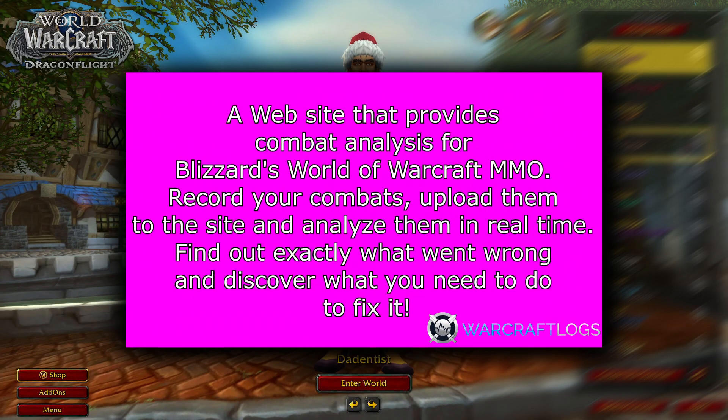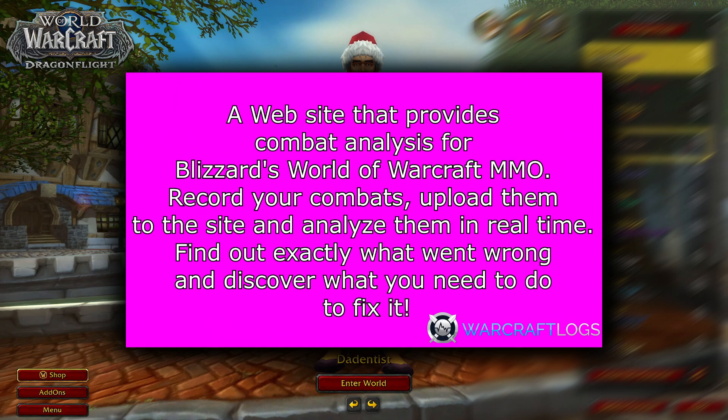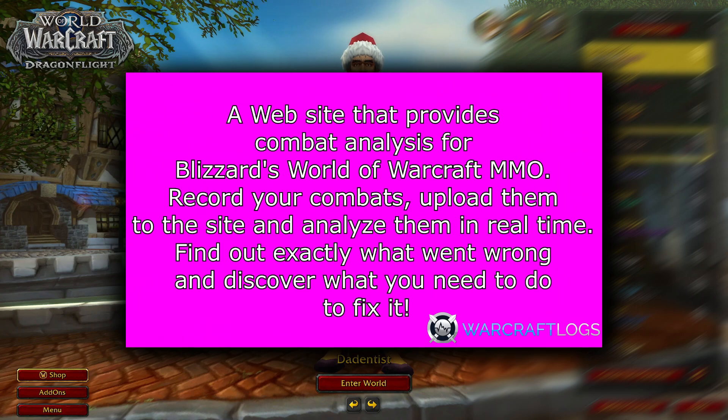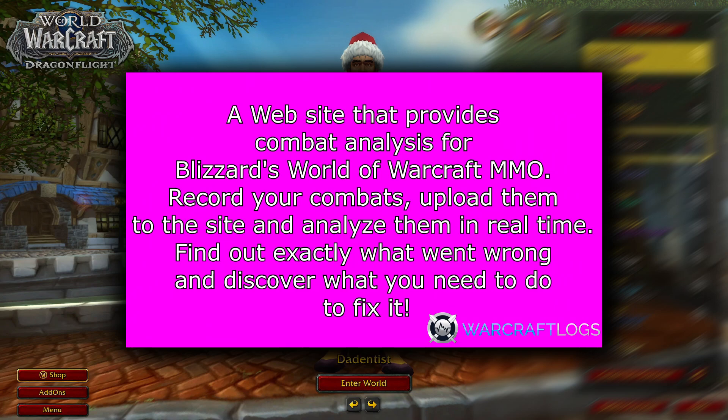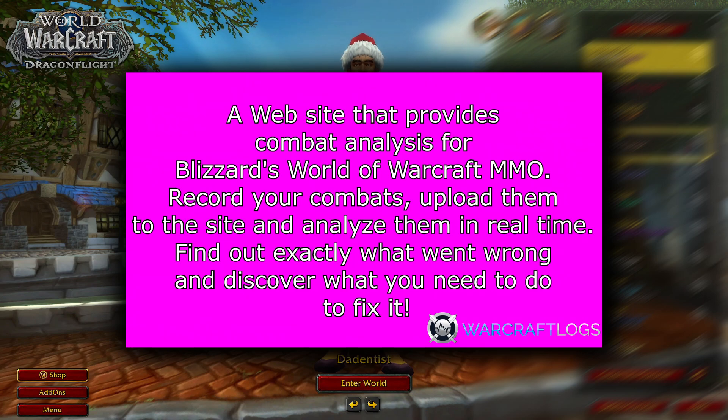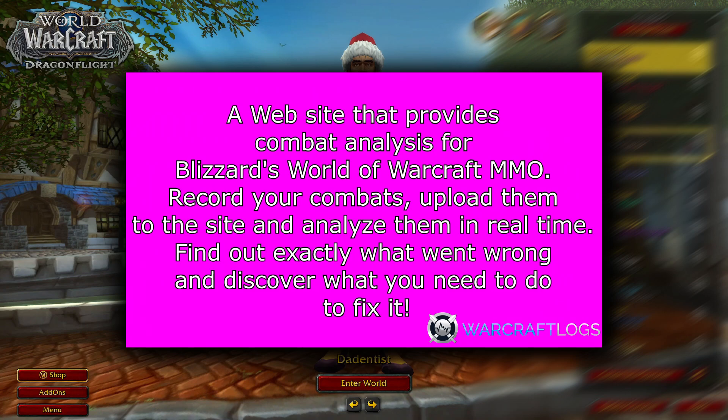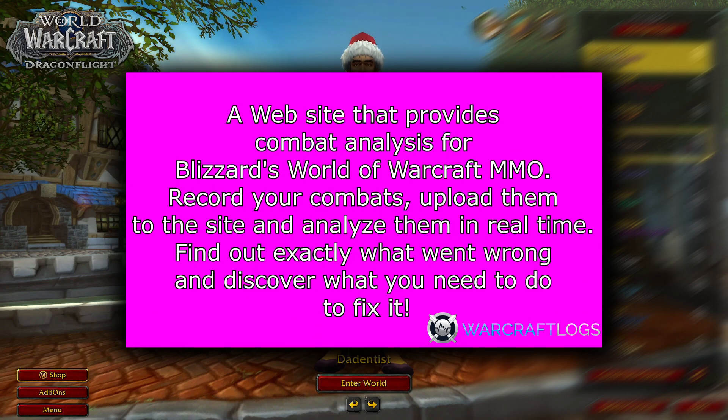So what are Warcraft Logs? Warcraft Logs is a website that provides combat analysis that records your combat, uploads them to a site, and allows you to analyze them in real time. Find out exactly what you're doing wrong and ways to fix it.